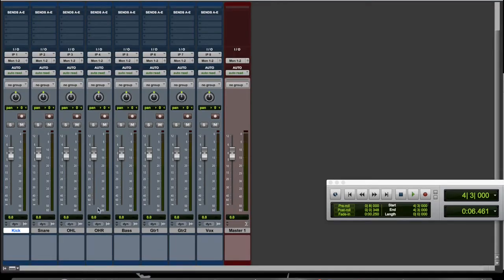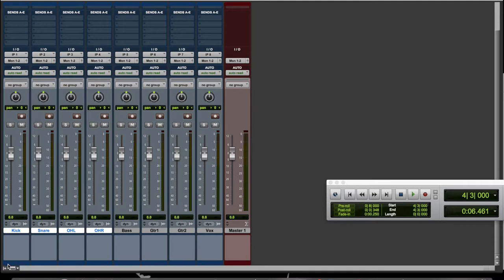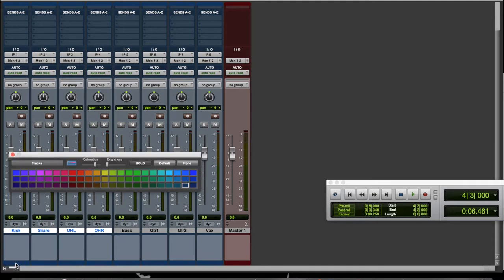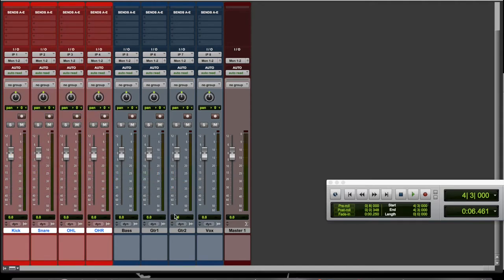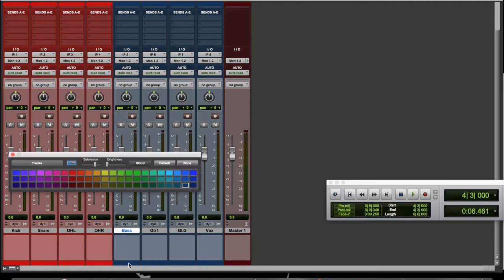The next thing is color coding, something I do all the time. Say we've got the kit here, you go down to this little colored region down here and double-click that, and you can change the color of the kit. Say that's red, and then bass guitar. Double-click down here. Yellow.